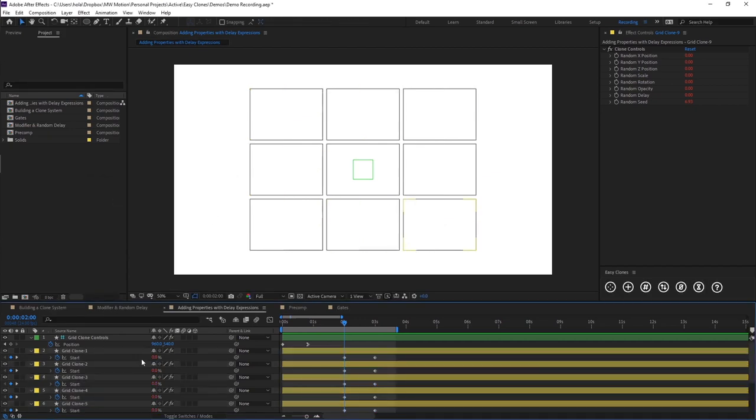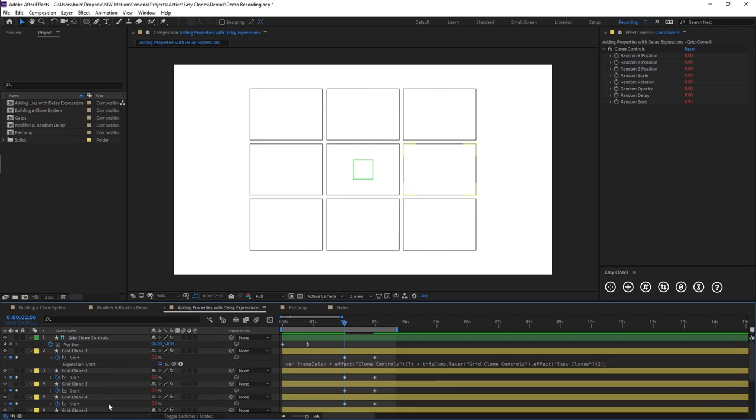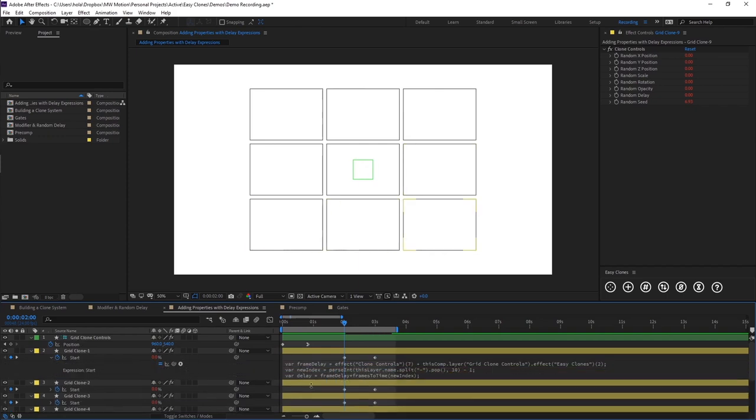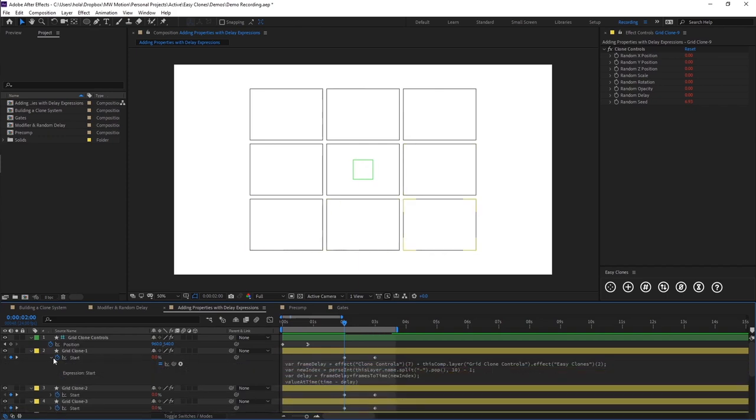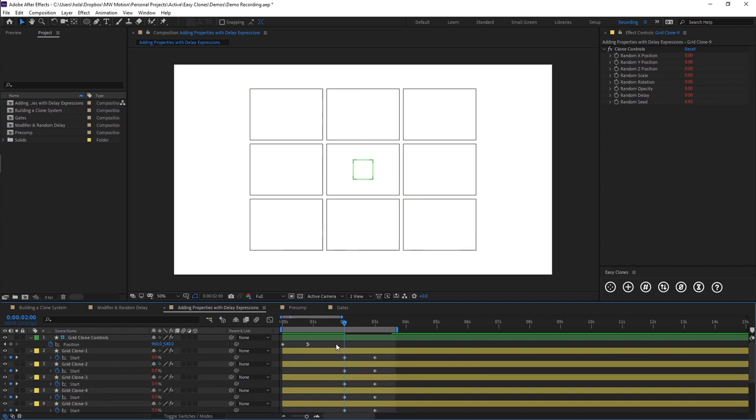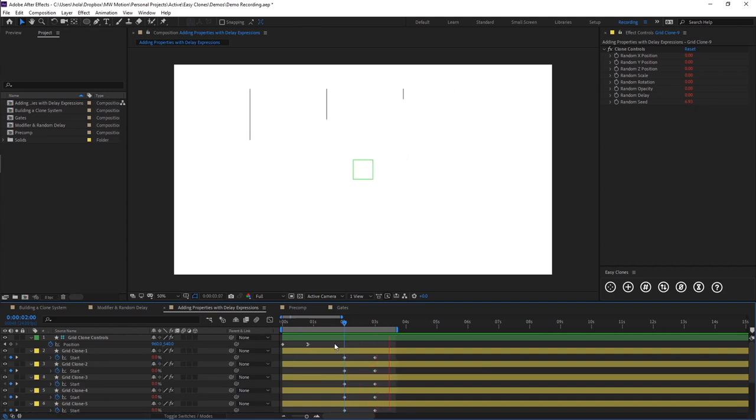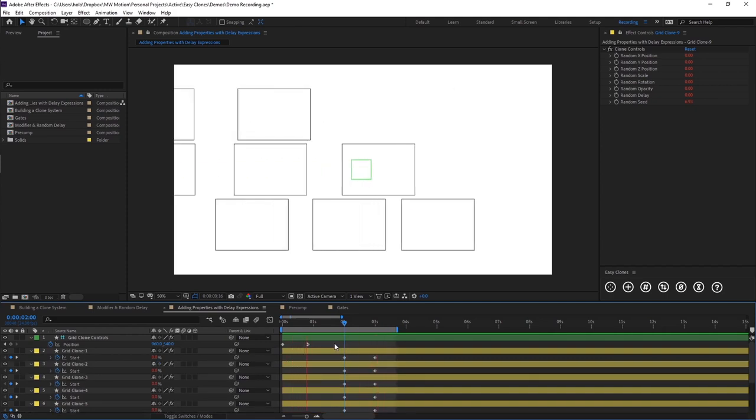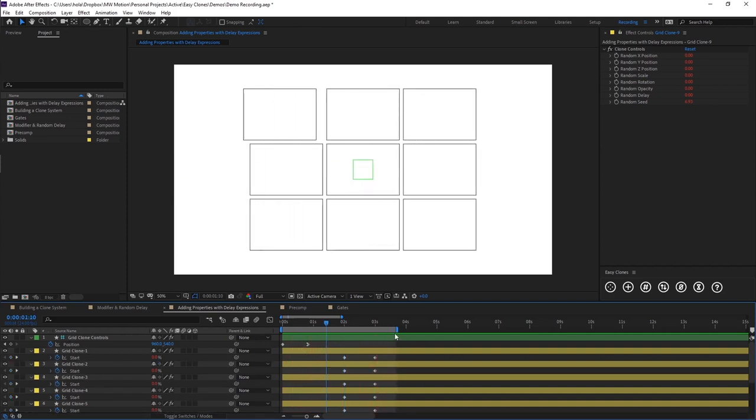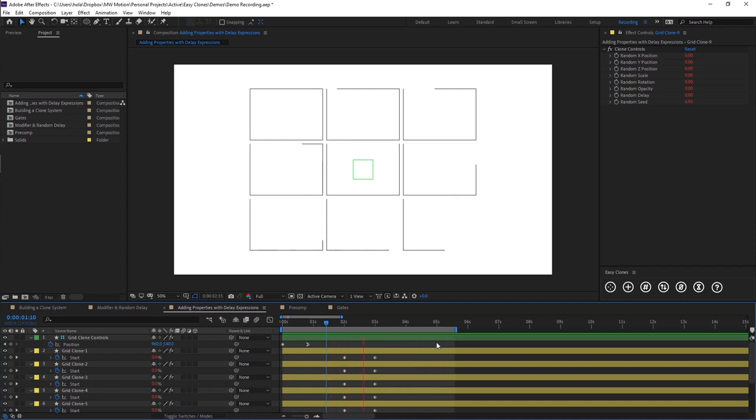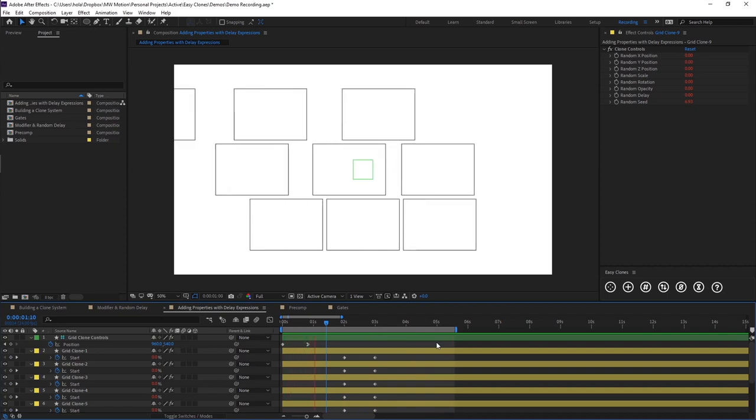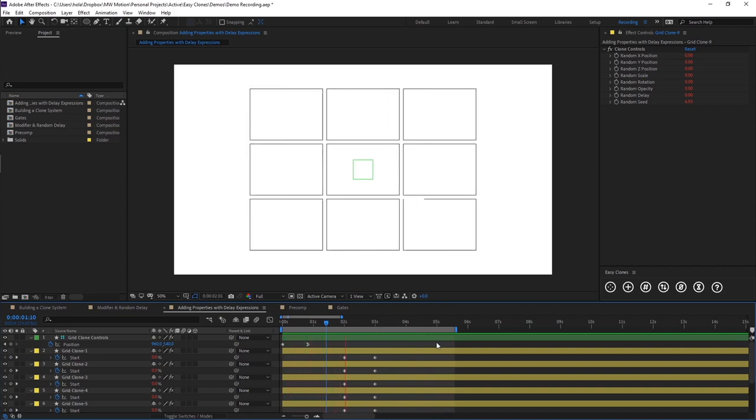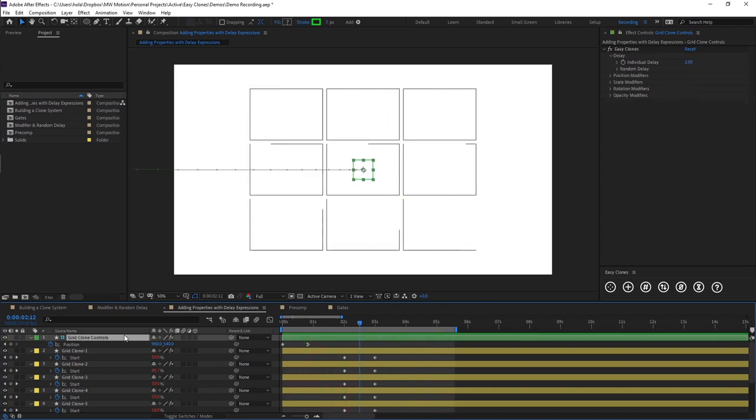And now you'll notice all of these properties that we had selected have an expression on them. And what this now does is links up our delay. So now if I just preview this you see our clones begin to draw off. And this is linked to our delay here.